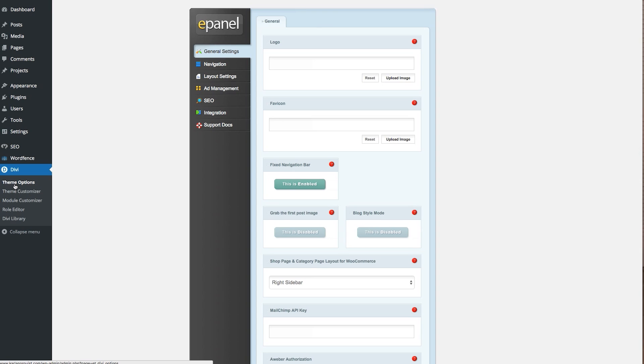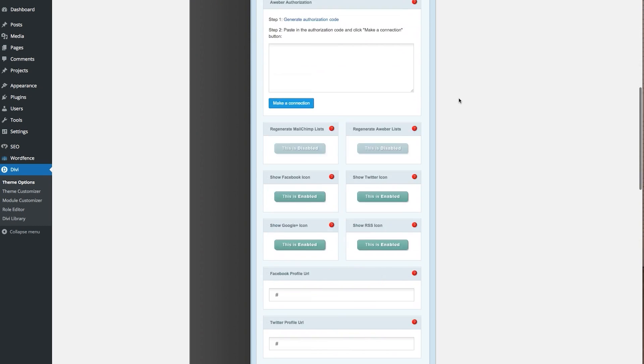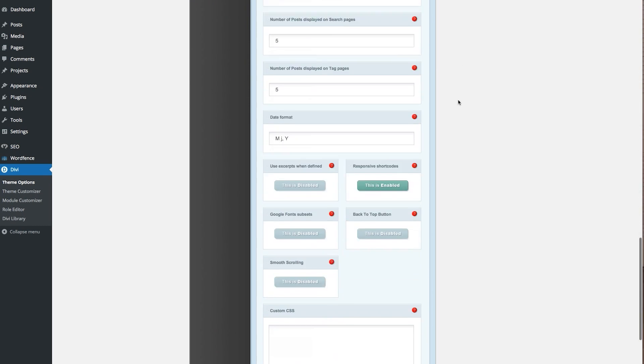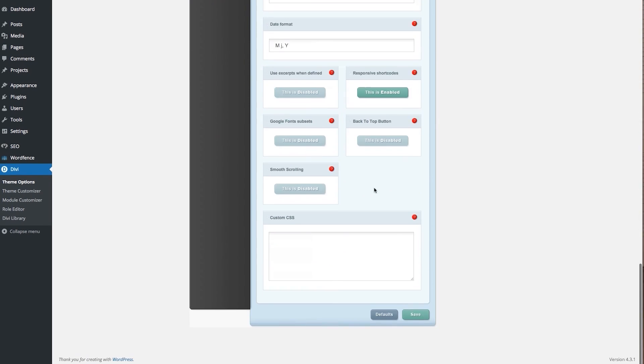Navigate in your WordPress admin to Divi Theme Options. This is your ePanel. Scroll down to the bottom where the custom CSS panel is and enter this small bit of code, then click save.